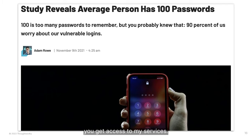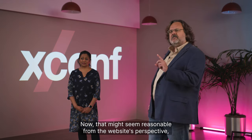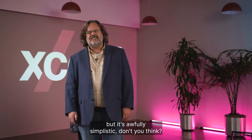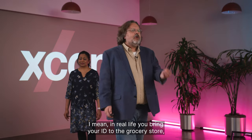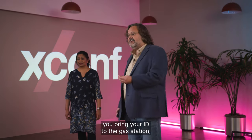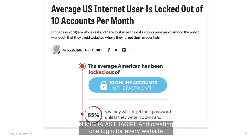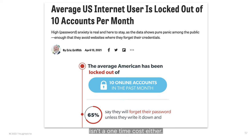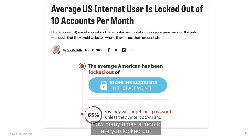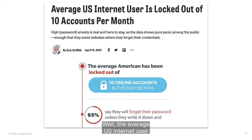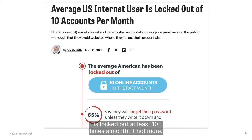Dealing with how our identity is broken up and scattered to the wind isn't merely an existential question. How many logins do you have? The average person has around a hundred or so, because most websites think of themselves as a silo. You visit their website, you create an account, you get access to their services. In real life, you bring your ID to the grocery store, you bring your ID to the gas station — not the other way around. And the average U.S. internet user is locked out of accounts at least ten times a month, if not more.